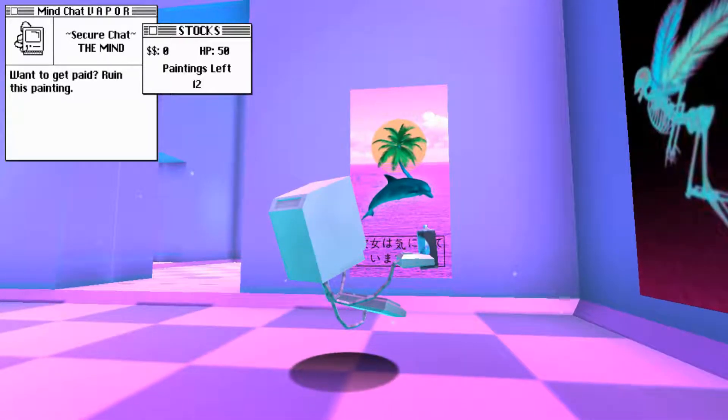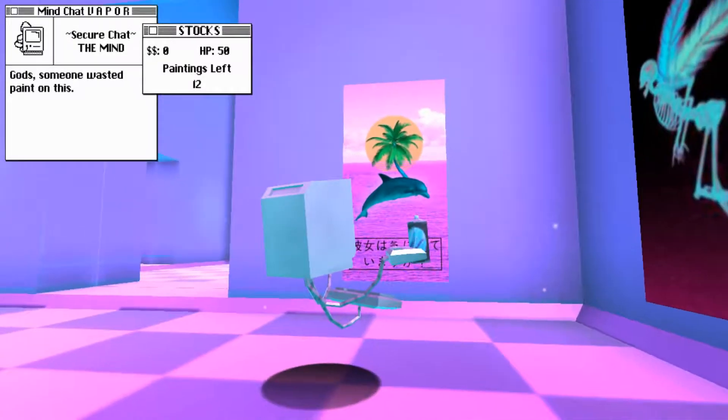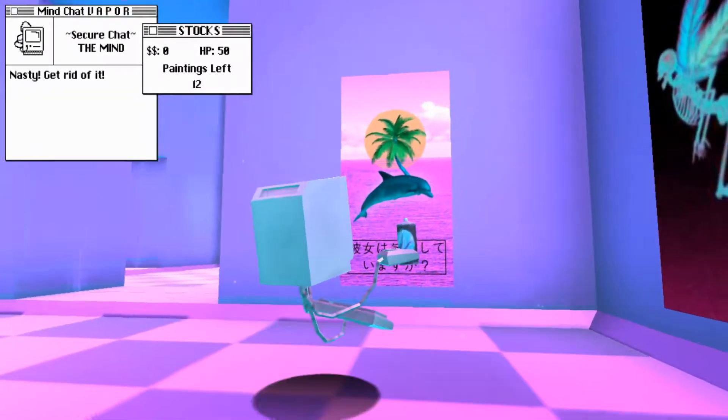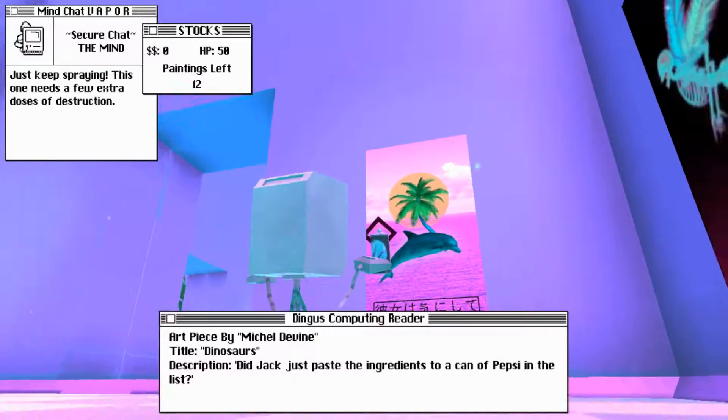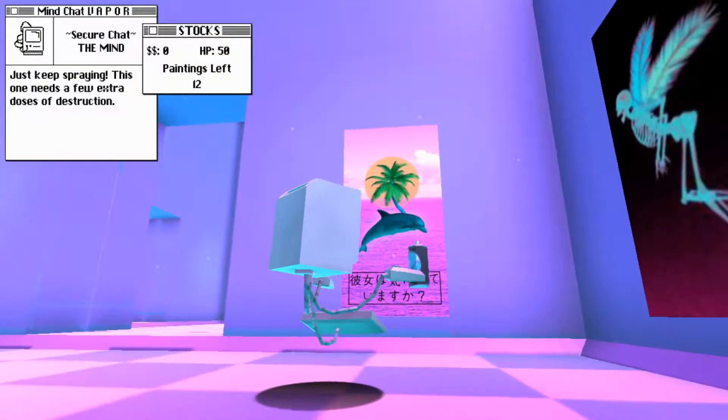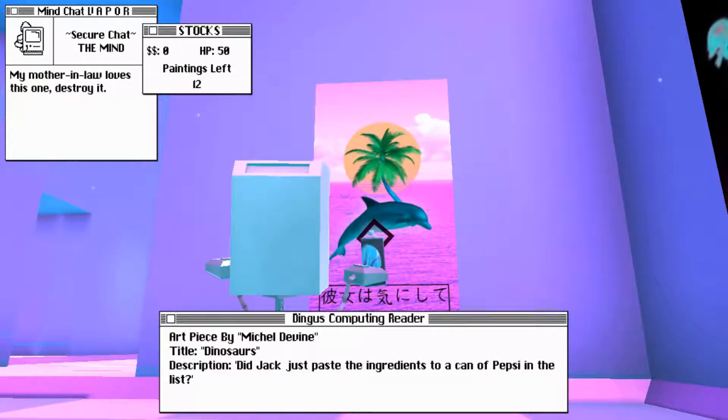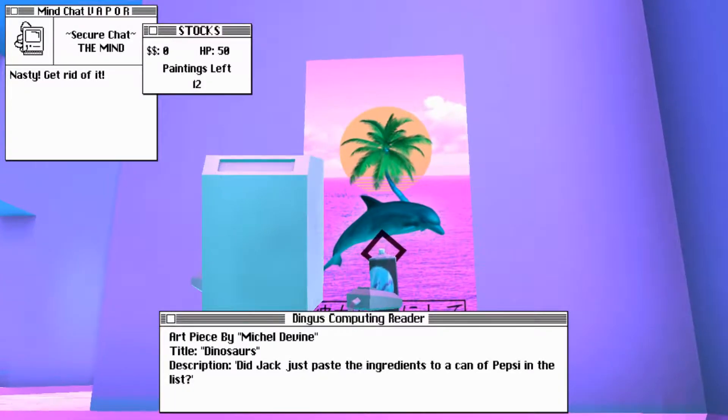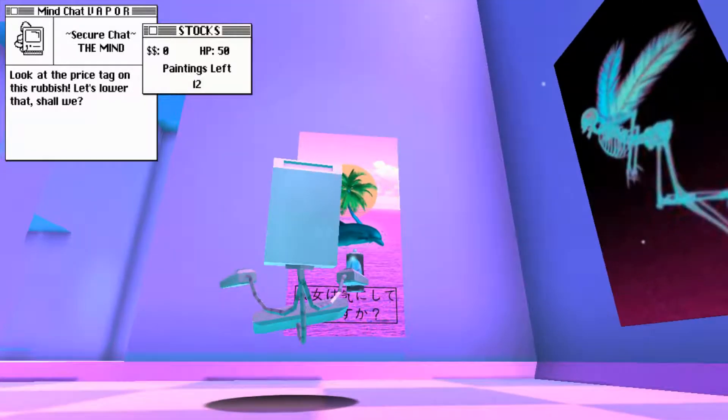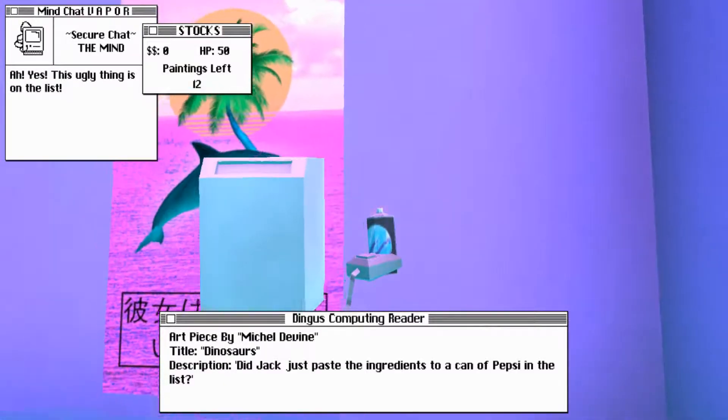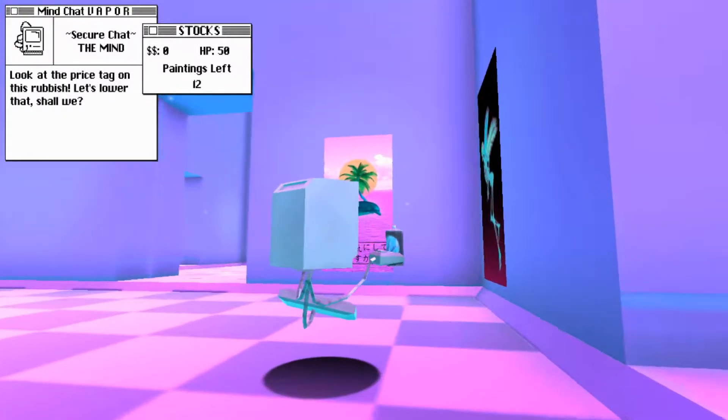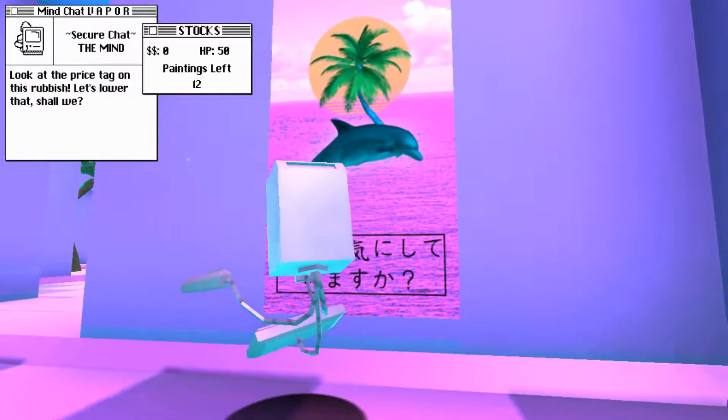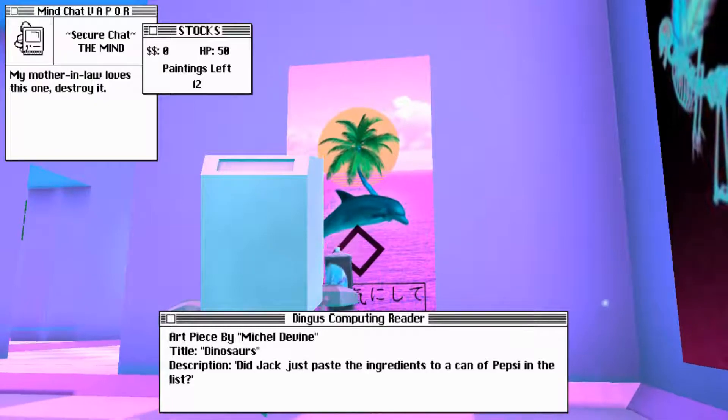I don't... You didn't tell me the controls. Well, time to press every random key on the keyboard. Oh, hey. Spray this one until I can't recognize it anymore. Just keep spraying. This one needs a few extra doses of destruction. Maybe it's right-click and then space? Right-click and then alt.